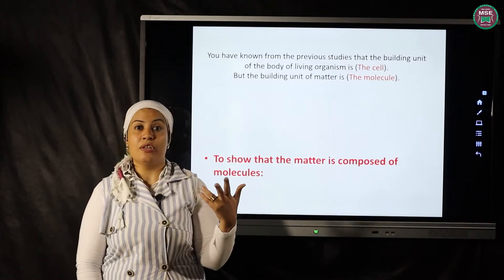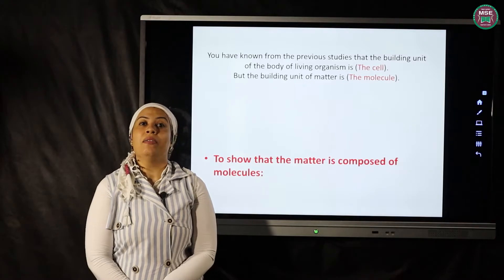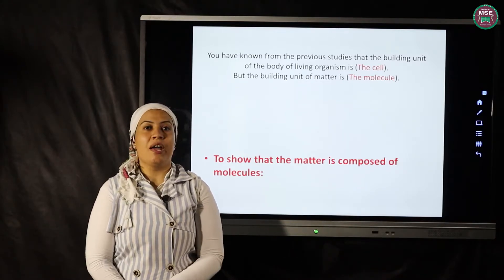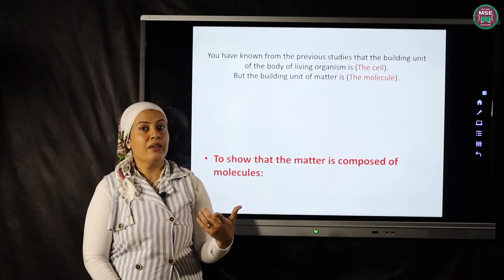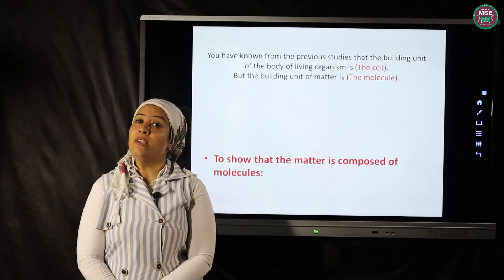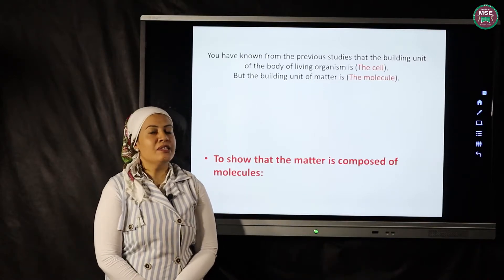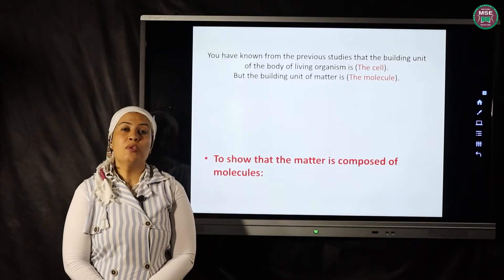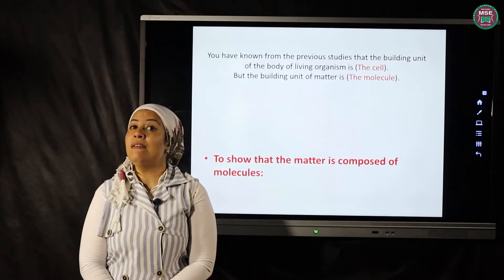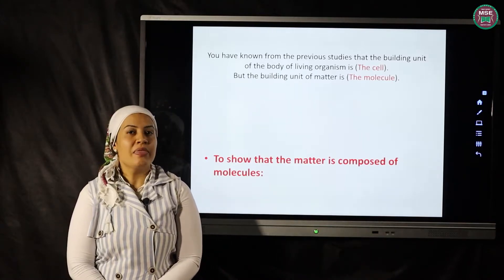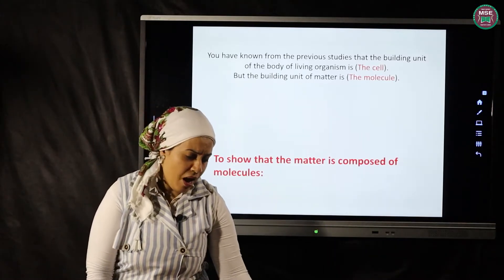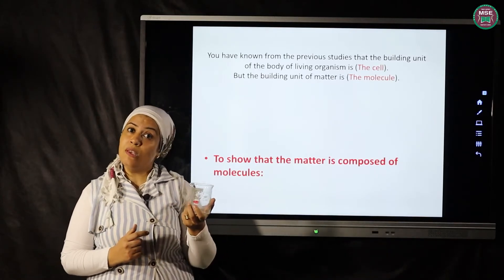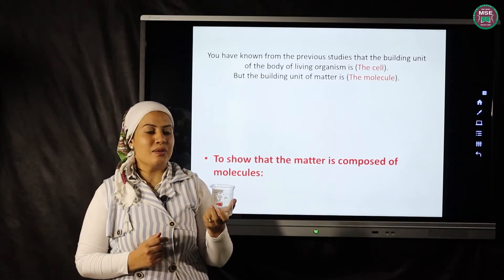The urinary system, digestive system. Each system consists of groups of organs, like the heart and stomach. Organs consist of groups of tissues, and tissues consist of groups of cells. So the building unit of living organisms is the cell. Today I'm talking about matter — if matter has a building unit, what is it?